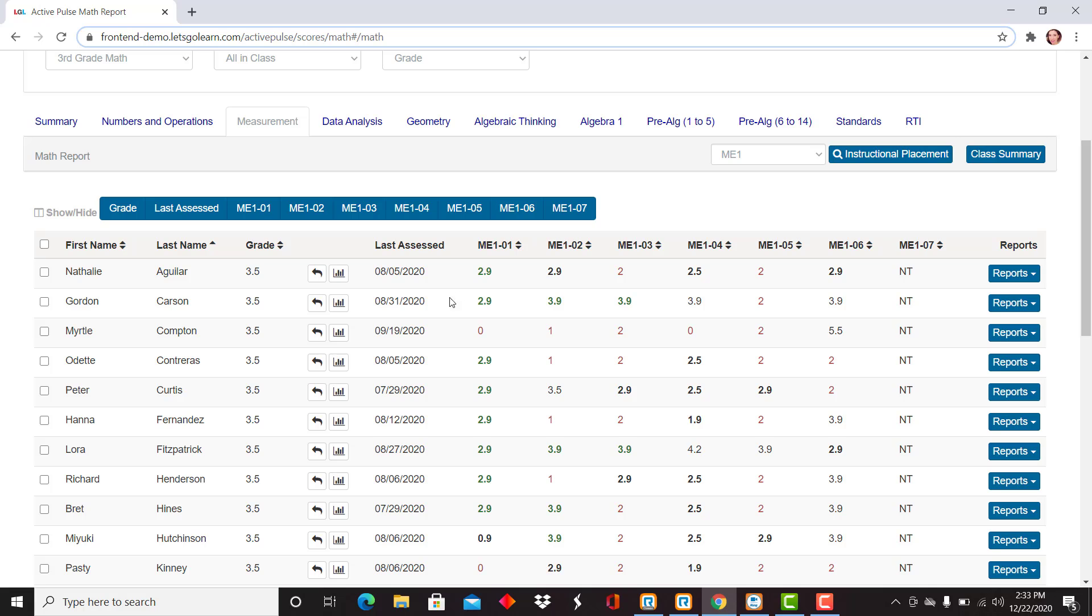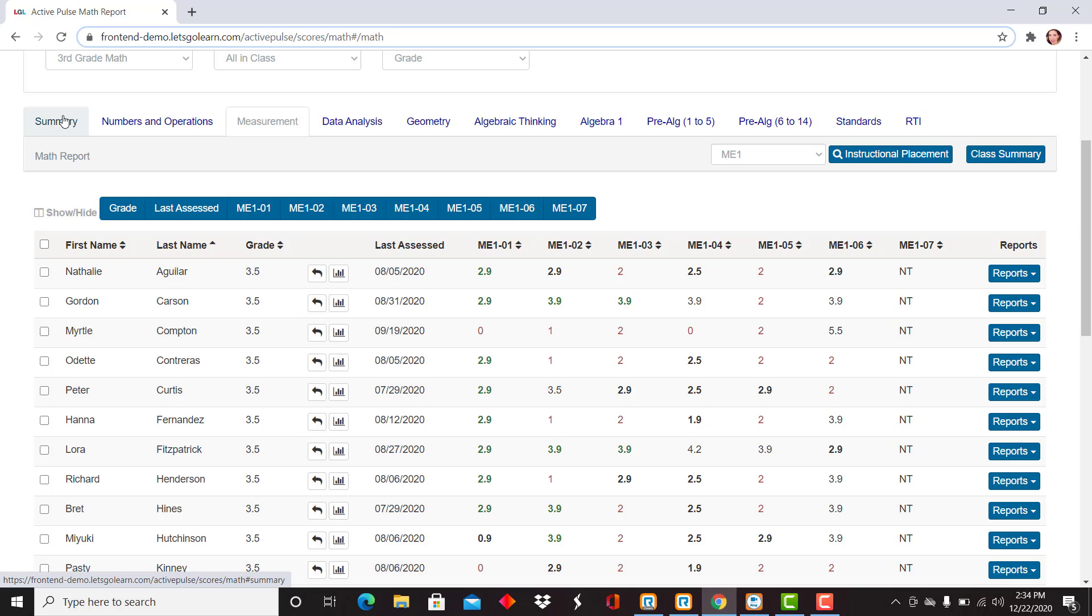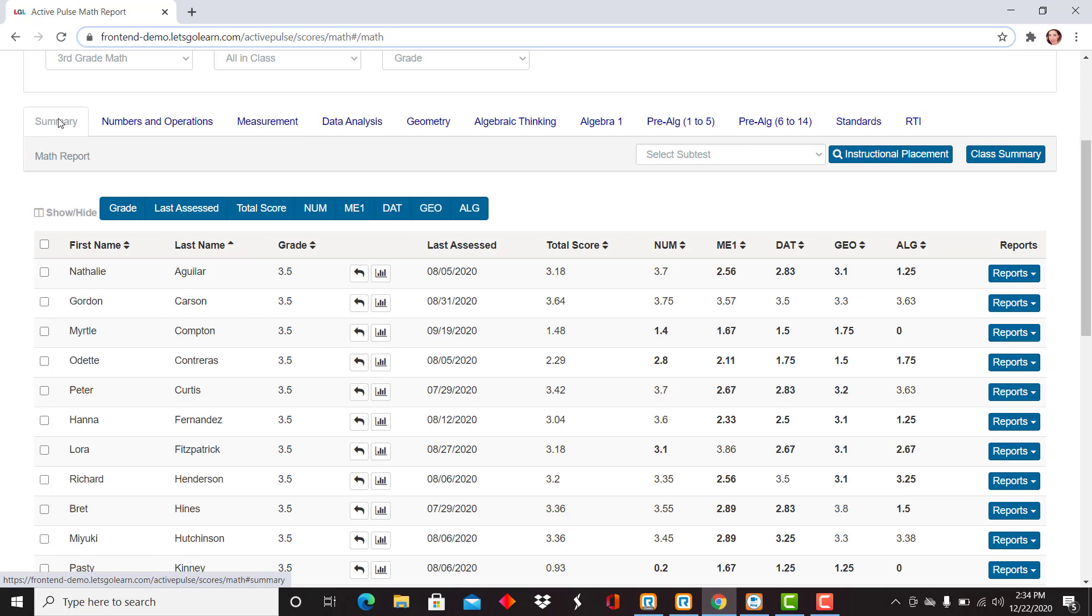Remember, these are your most recent scores. These are your active full scores. If you are using formative assessments or those skills and subtest measures, you're going to see their most recent scores here. Also, your most recent assessment data.